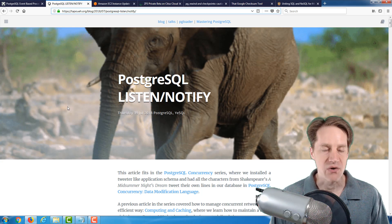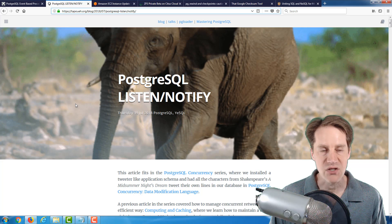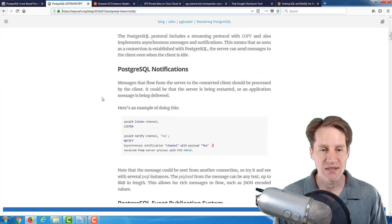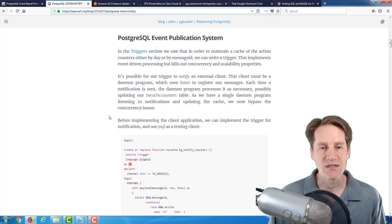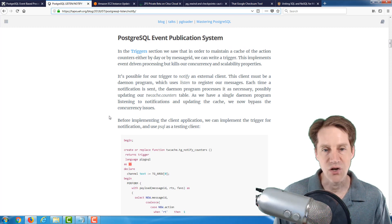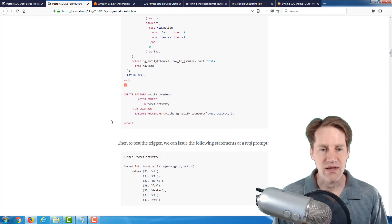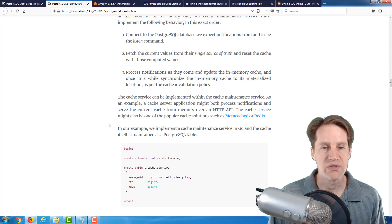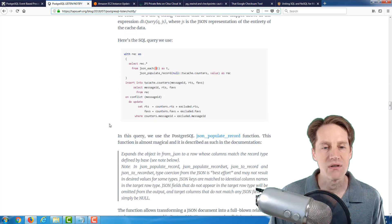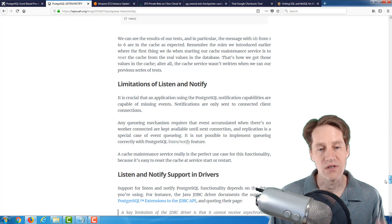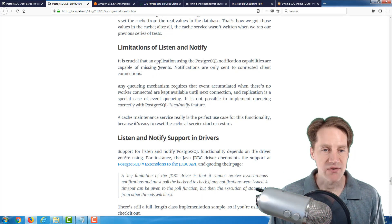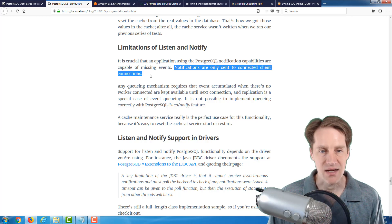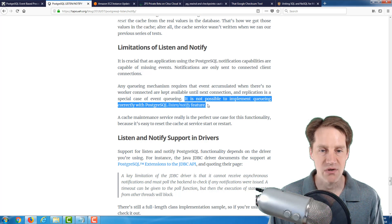The next post is PostgreSQL Listen/Notify, again from the tapoeh.org blog — the next post in his PostgreSQL concurrency series. He talks about using listen and notify, which is basically PubSub, using it to create an event publication system that notifies a third service — in this case, a Go client he created. Using listen and notify, he gets around some of the concurrency issues from the previous post. This is a pretty long post going into a lot of detail. One section I found very interesting is his listing of the limitations of listen and notify: notifications are only sent to connected client connections, and quote, it is not possible to implement queuing correctly with the PostgreSQL listen and notify feature.